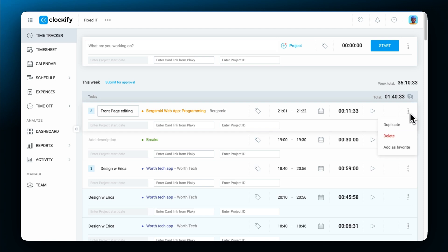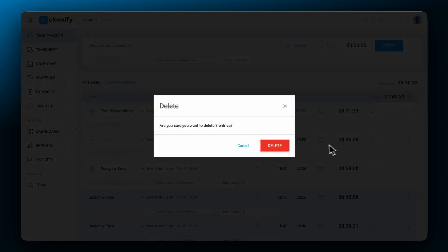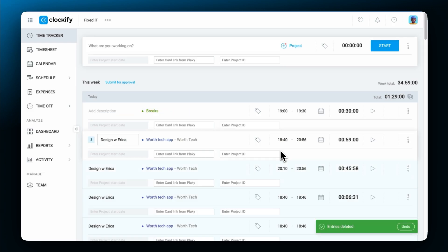This works in the reverse way too. If an entry is deleted, the screenshots that are related to it will also be deleted.